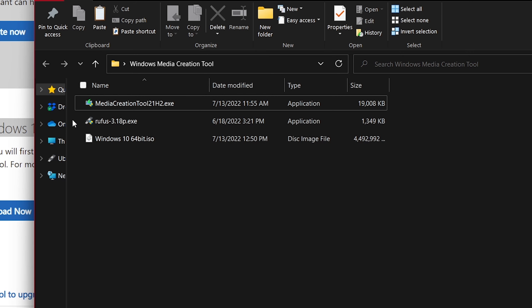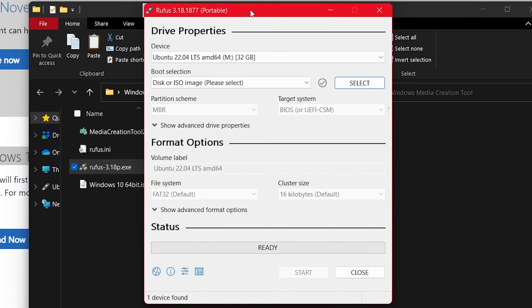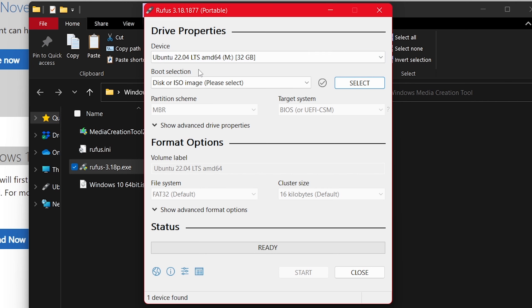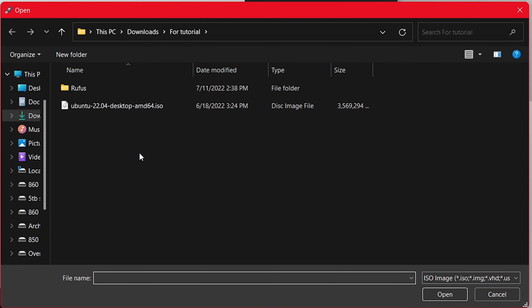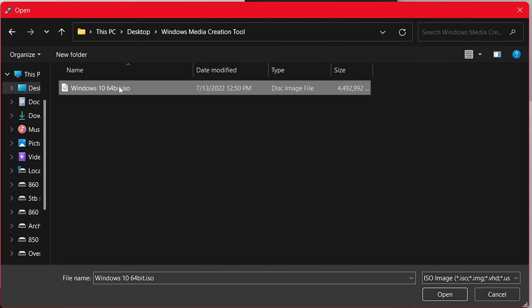You might see a UAC prompt — do you want to allow this app to make changes to your device — click yes. I'm not going to allow it to check for updates. This Rufus screen gives you all the options and should look the same as in the how-to-install-Ubuntu video. The device shown is the same flash drive I used for Ubuntu — we're going to erase it as part of this process. Where it says 'Boot selection — disk or ISO image,' click the Select button and navigate to the folder with your Windows ISO, click it, then click Open.